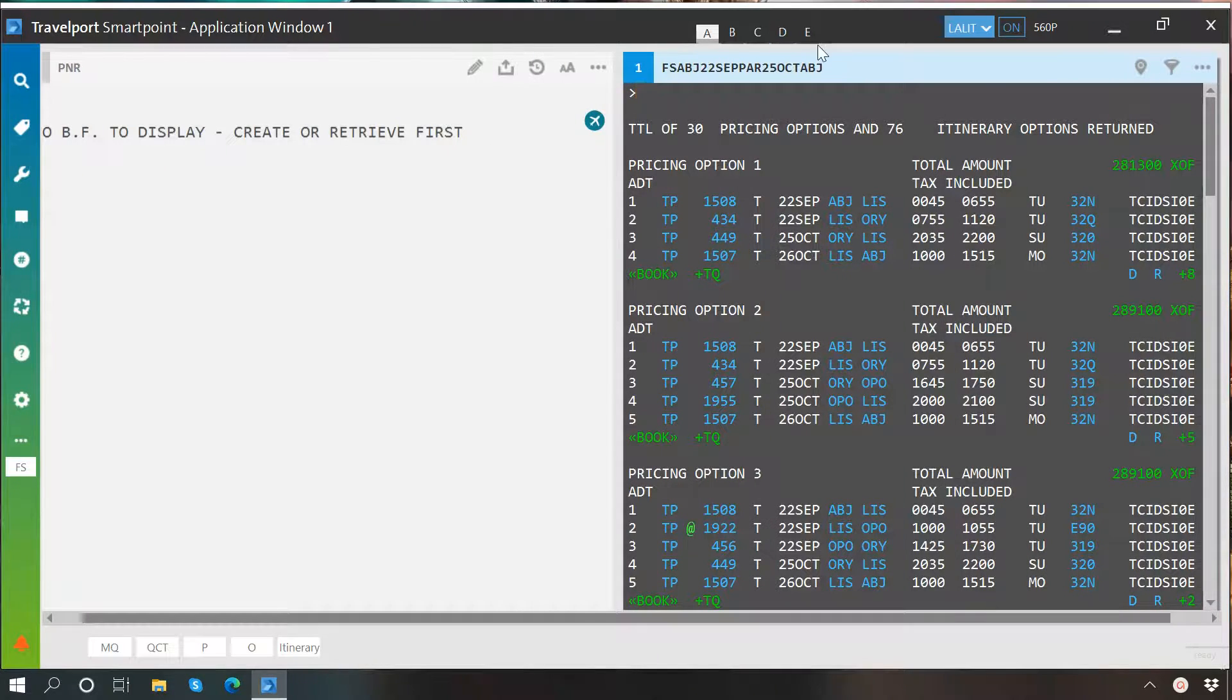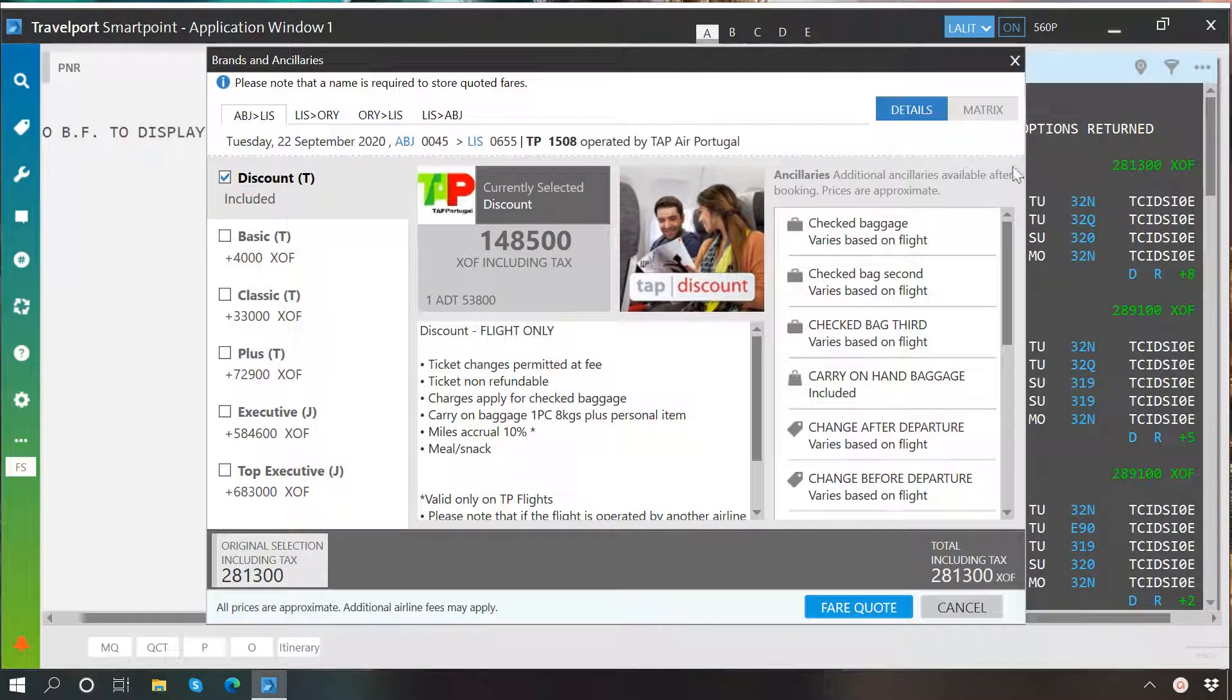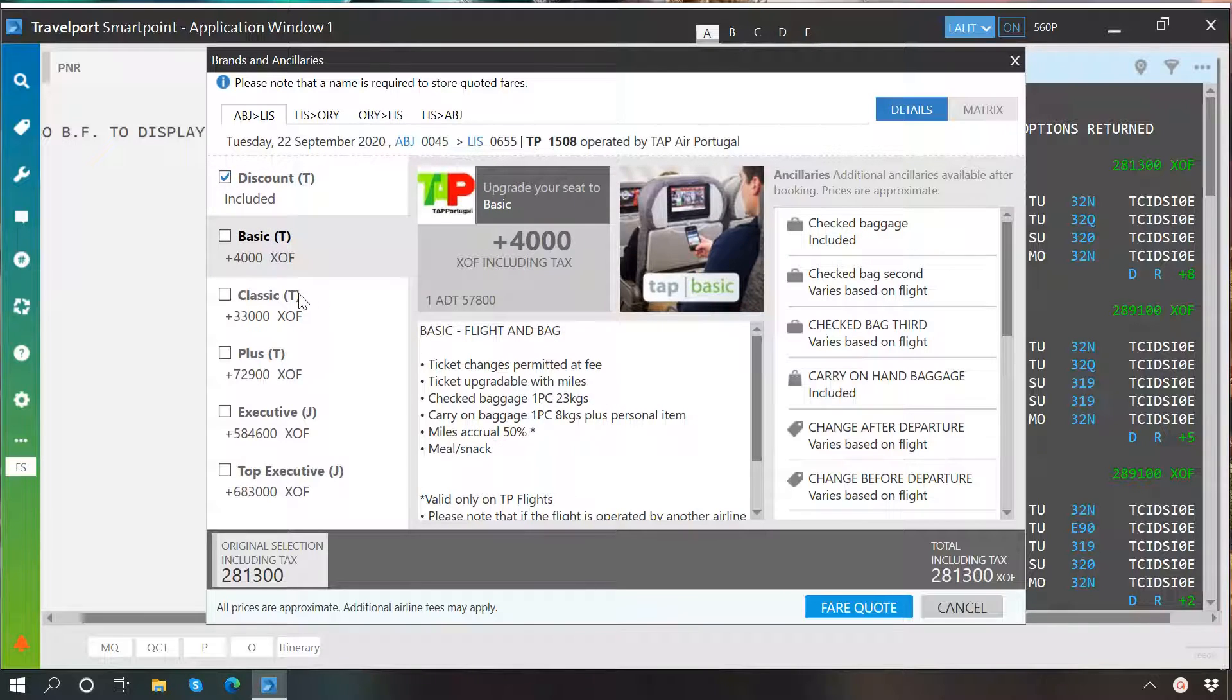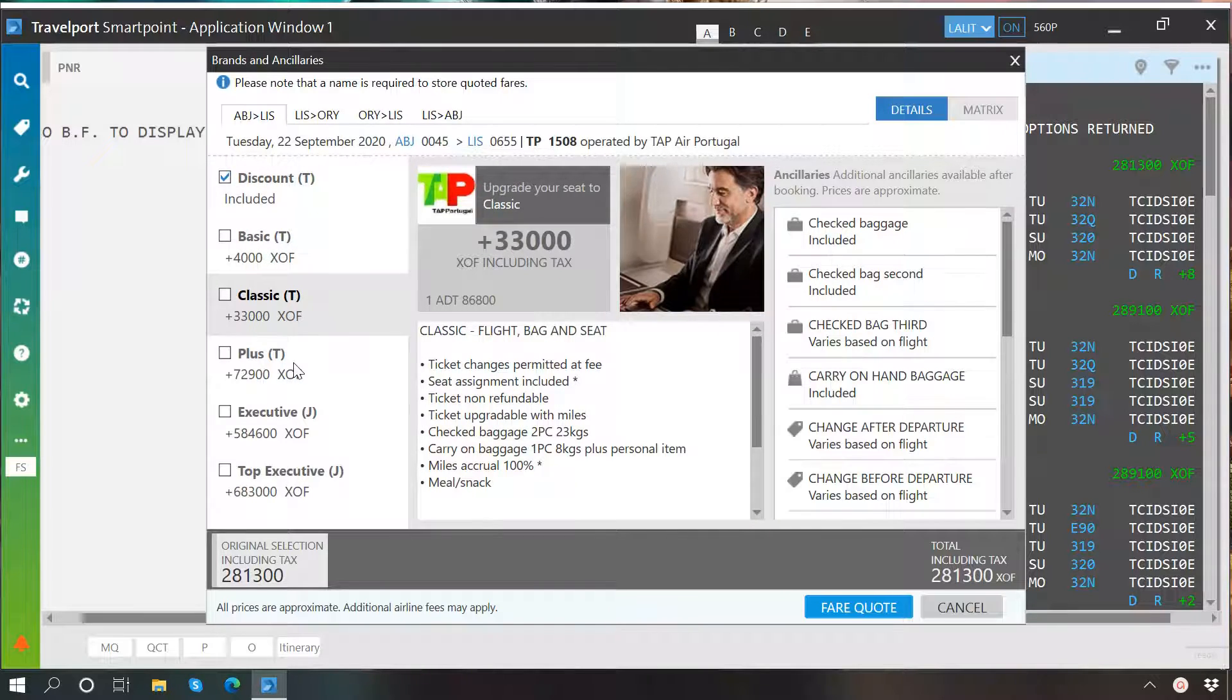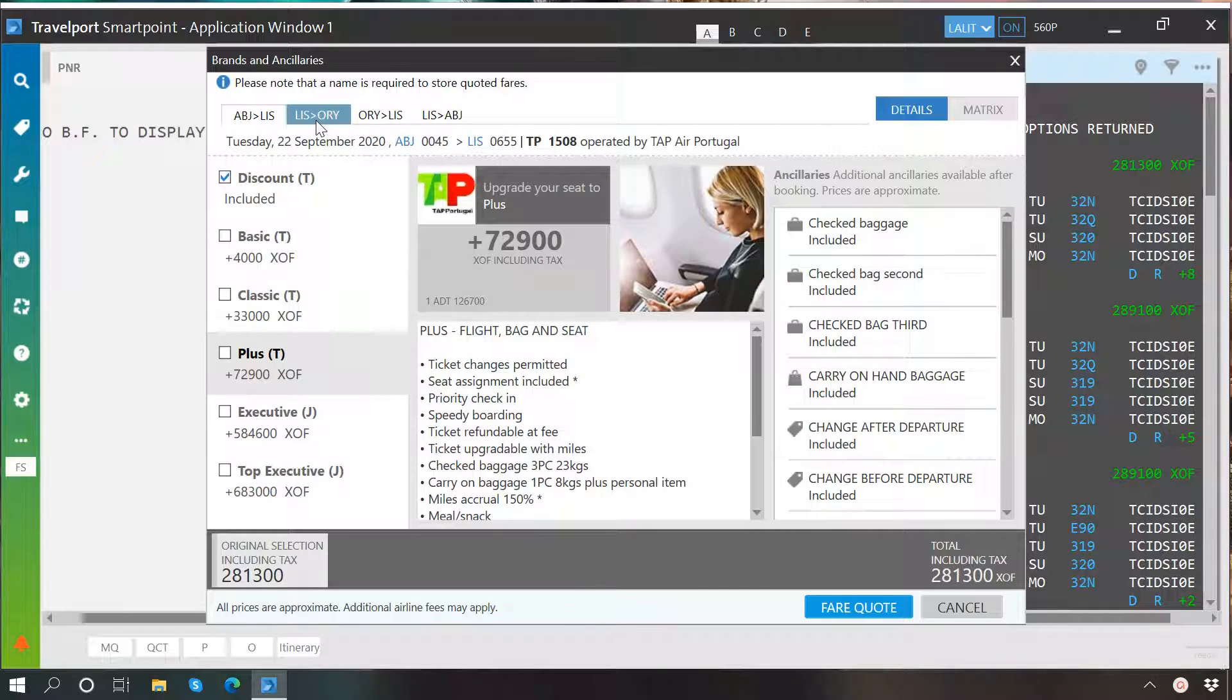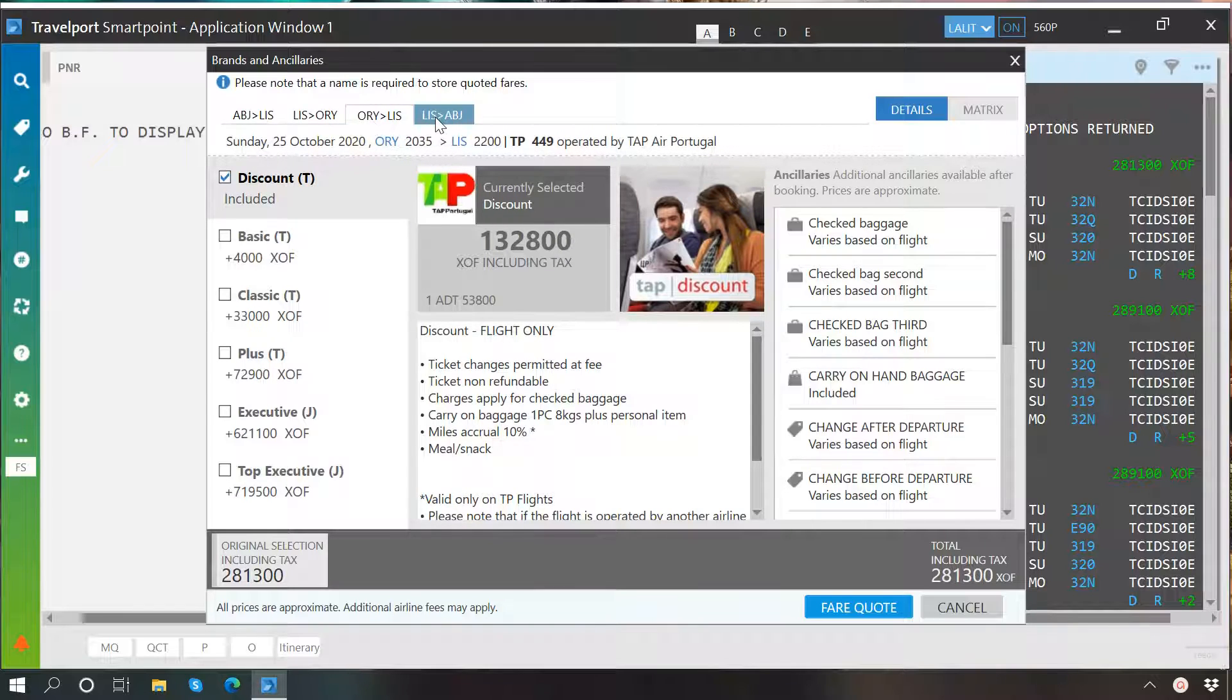If you click here on price, then this window will be presented in front of you from where you can choose desired branded fare. It is possible to choose branded fare for multiple segments of your itinerary.